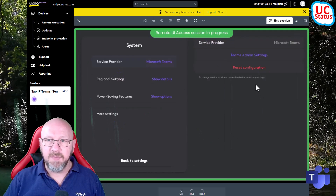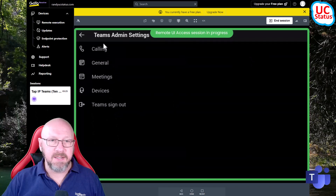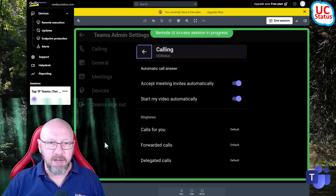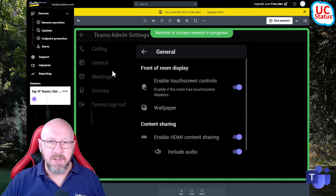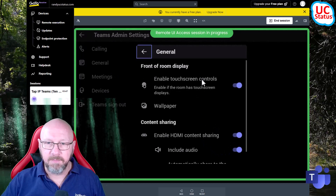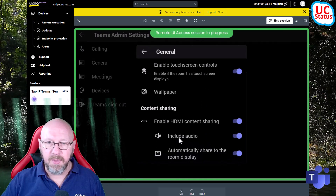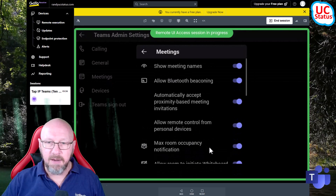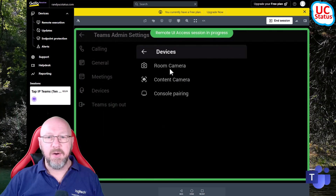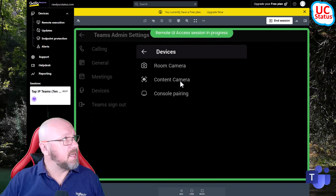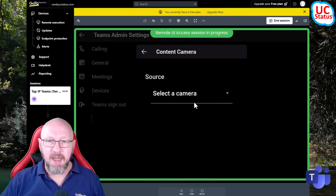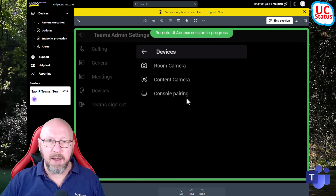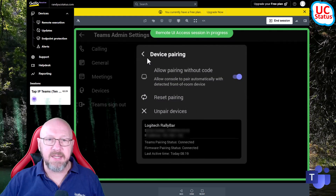Because this has got a Tap IP connected, if I want to get at Teams admin settings I go through System on the Tap IP, get at Teams admin settings, and then I can adjust things like auto-answer, enable a couple of things, go into General and enable or disable content sharing, include audio, and those sorts of things. I can go into Meetings and tick all the boxes. I can also go in here and change the room camera, check settings, and change things like the content camera - in my case I can choose the Logitech Scribe as the content camera.